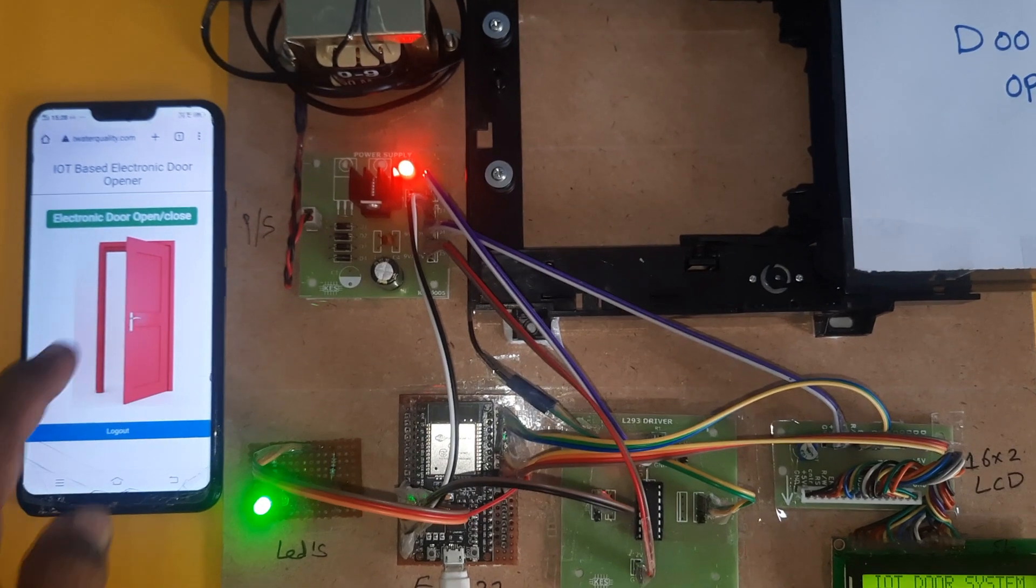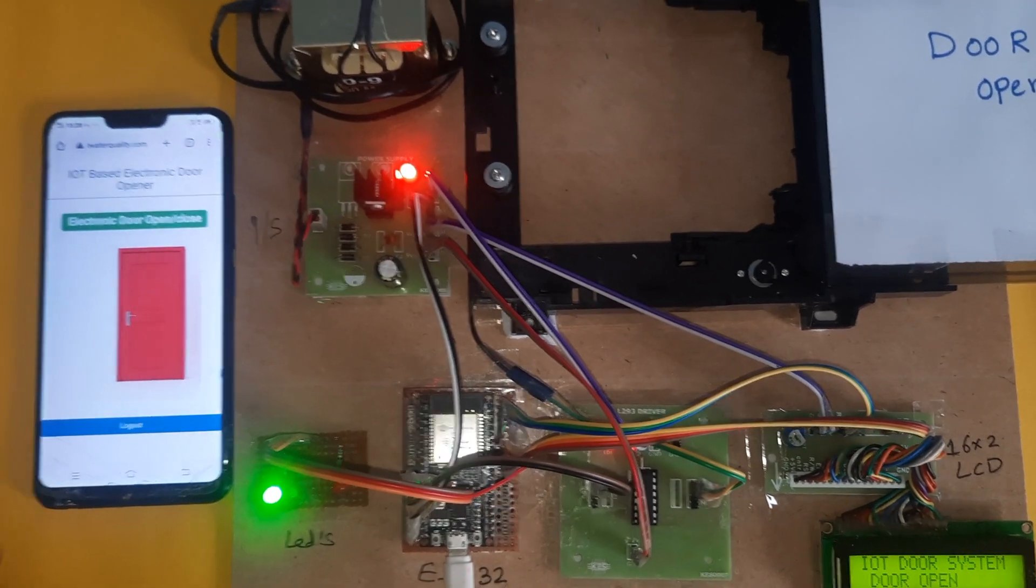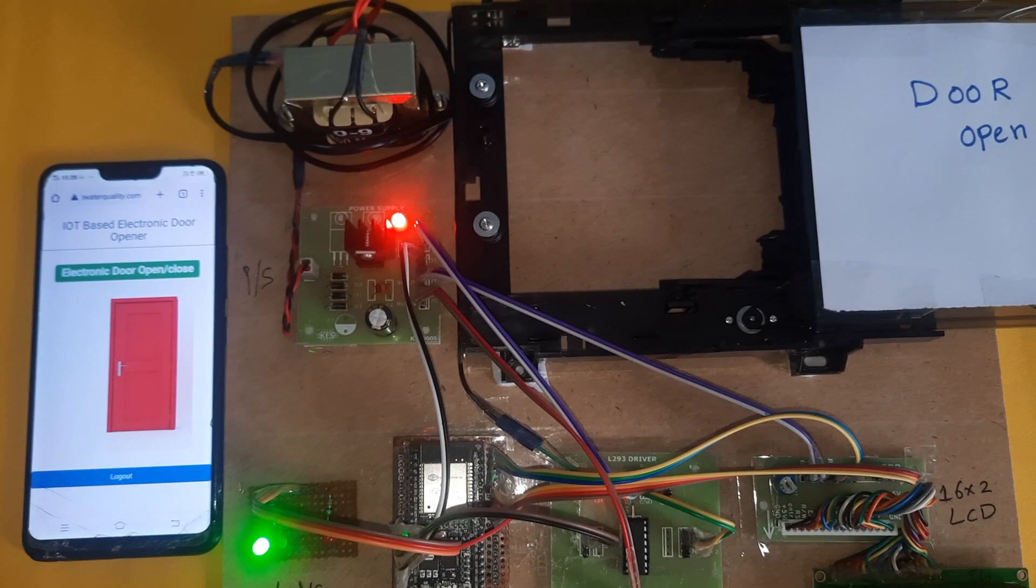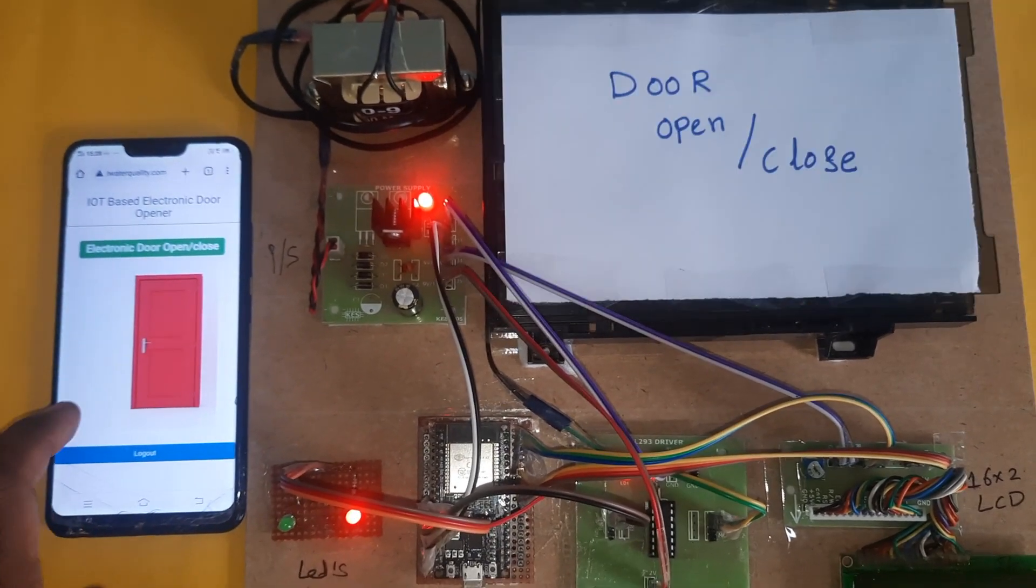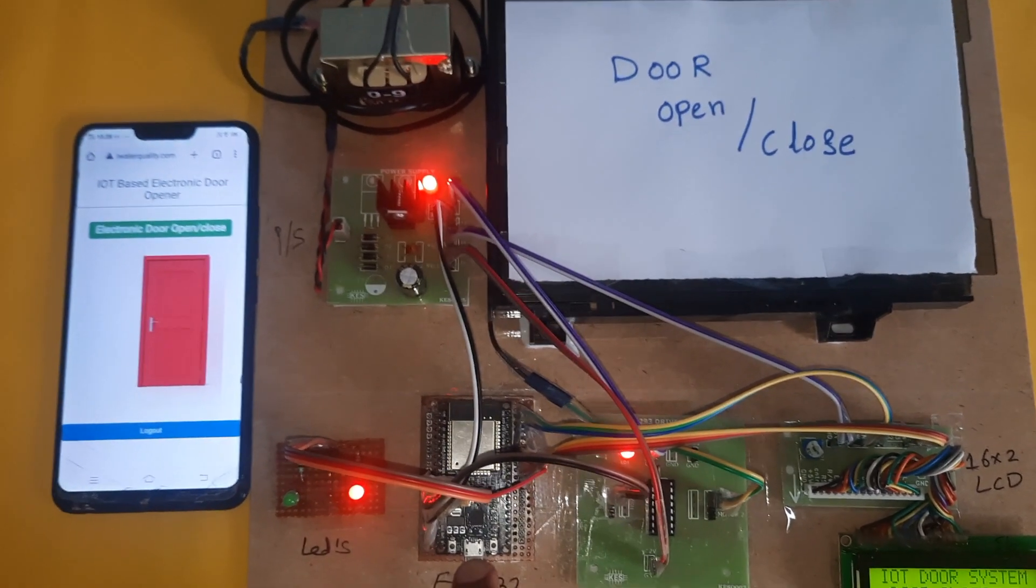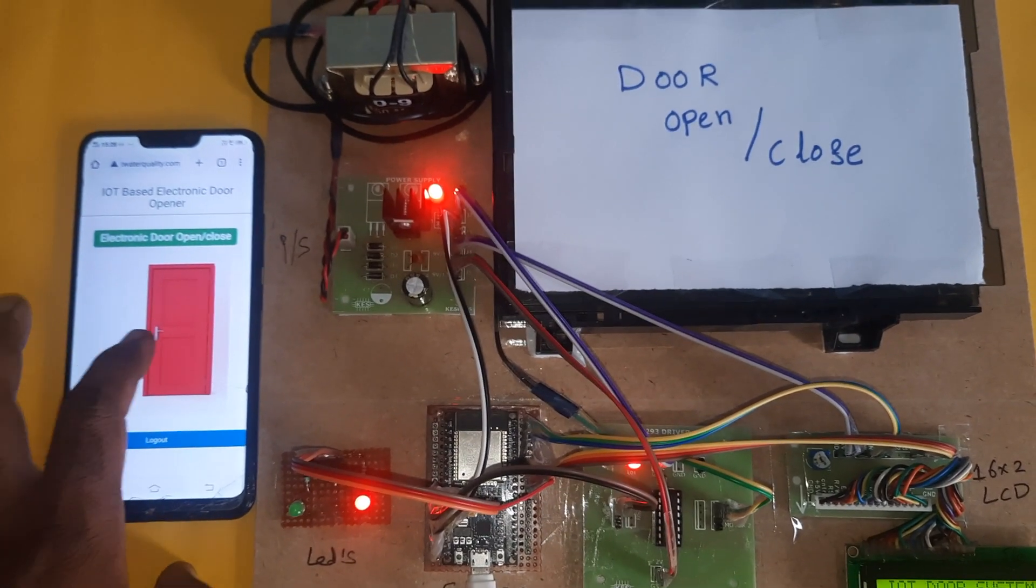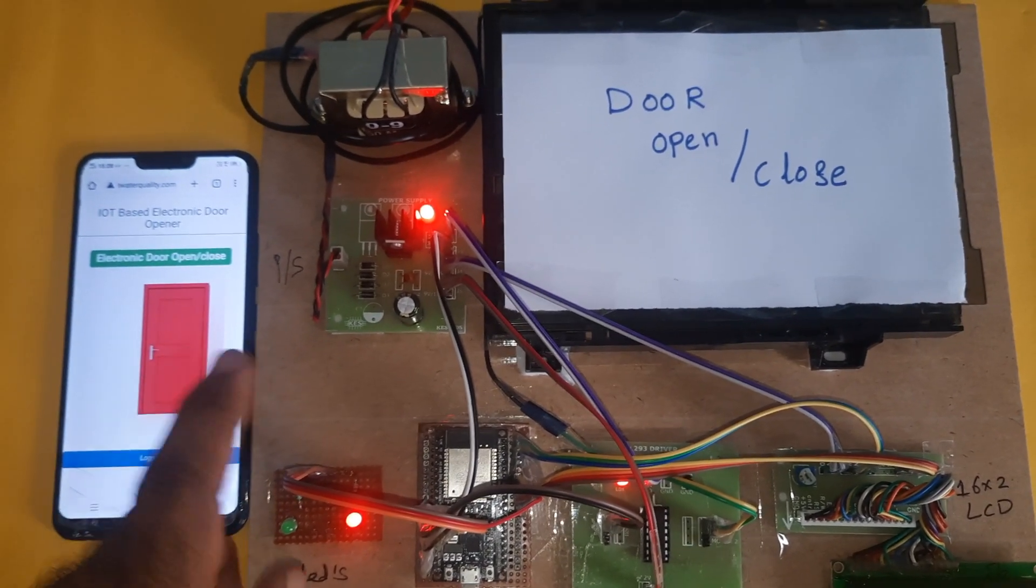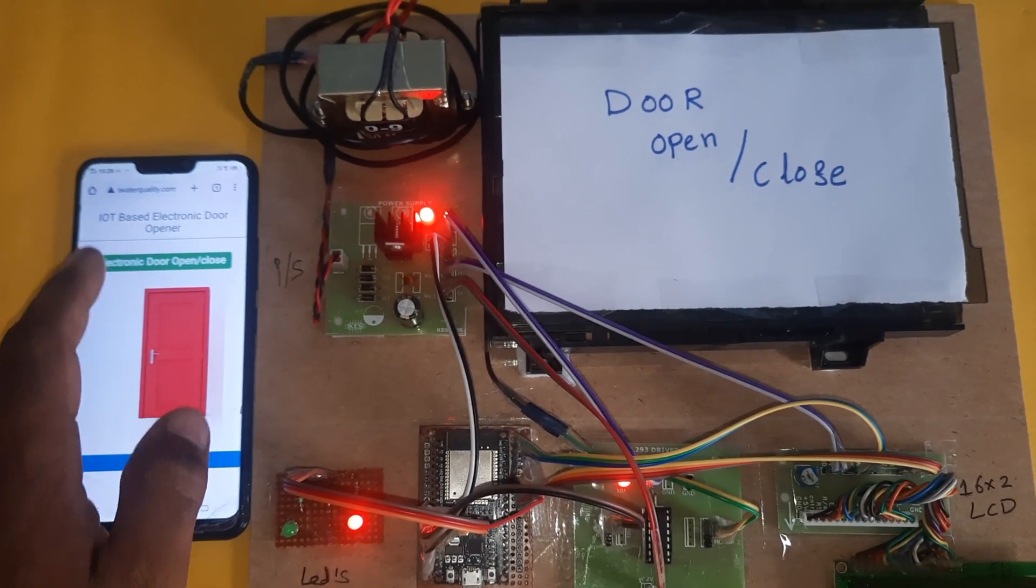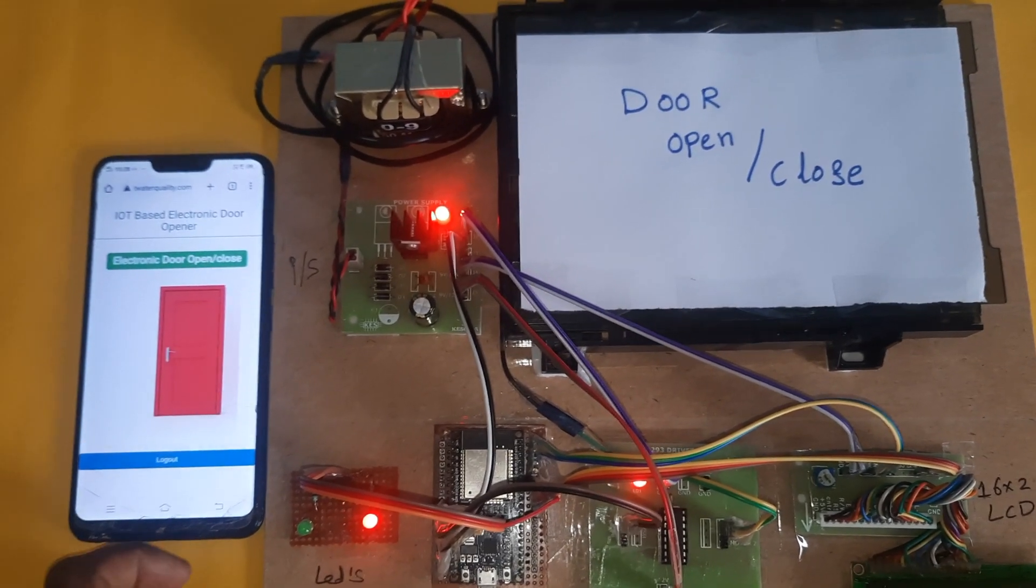Door open, door close. I am enabling simple on-off type command only. Whenever I'm pressing on, the on command should be sending to ESP32 board.